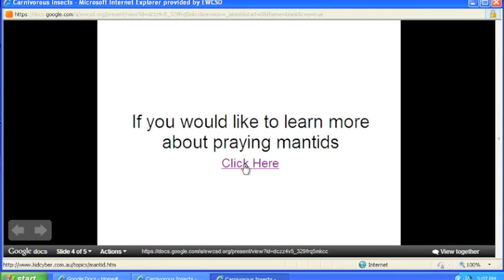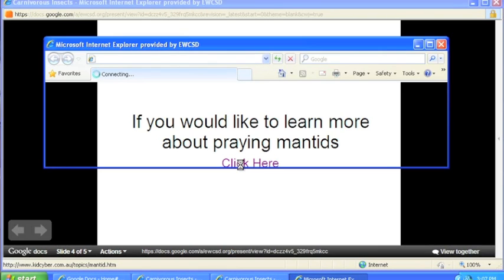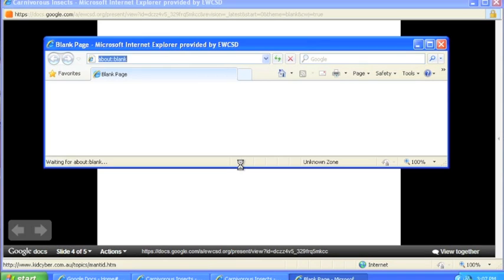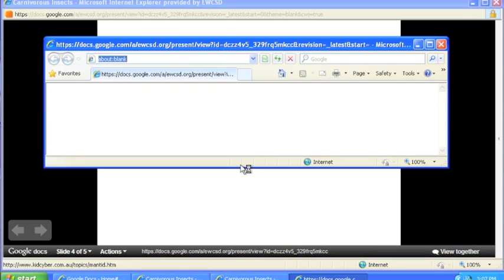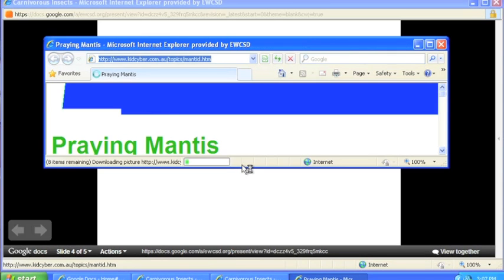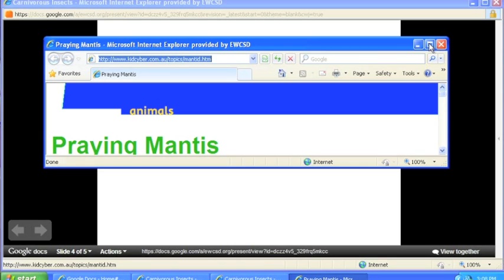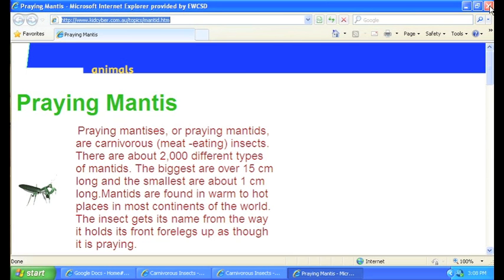When I click on this link, it should take me to that web page that I just had found to make as a resource. And that looks like it. And that's how you add a link to your Google Docs presentation.